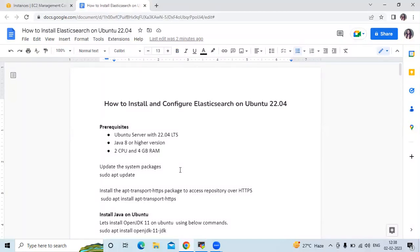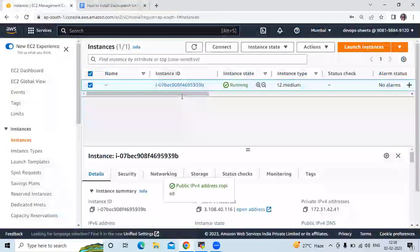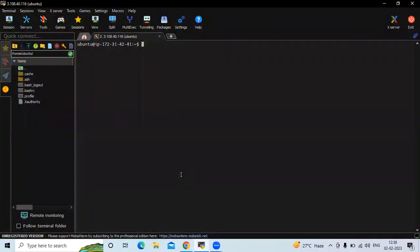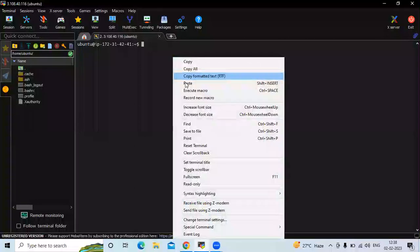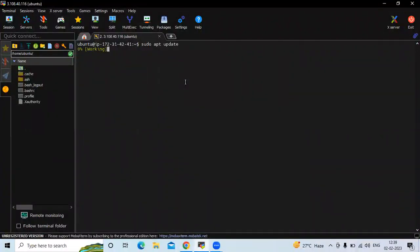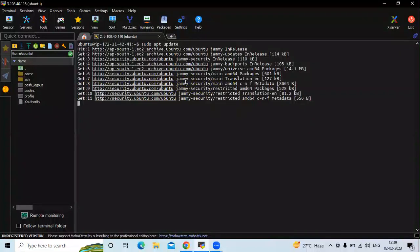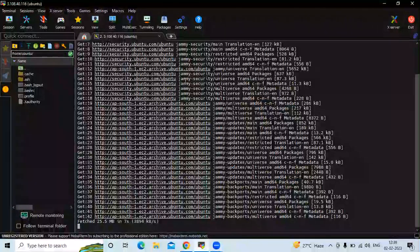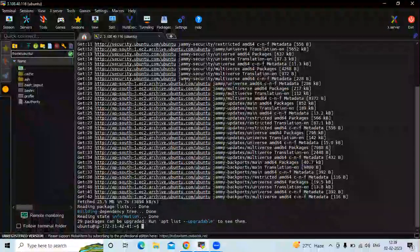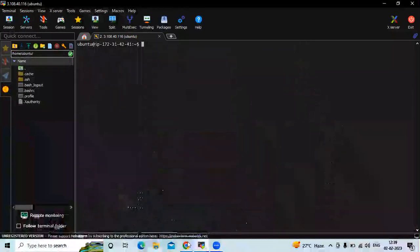Here we have successfully launched one instance with Ubuntu as the operating system, and we have successfully logged on to our Ubuntu server. Now let's install Elasticsearch. First, we need to update our system packages using the command: sudo apt update.